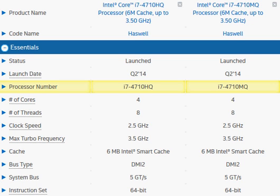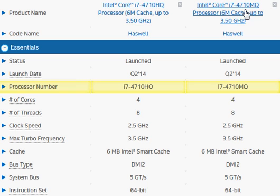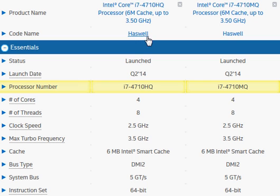Let's compare the Intel's Core i7-4710HQ with 4710NQ. Both of them belong to the Haswell processor released in second quarter of 2014.